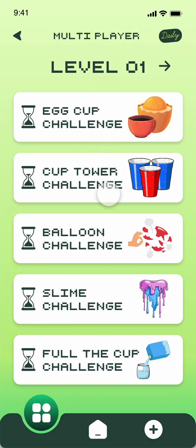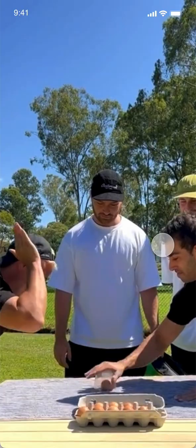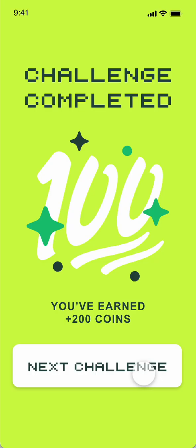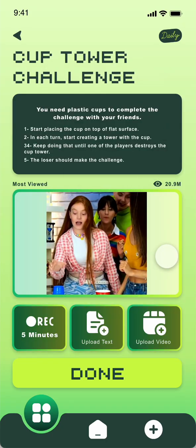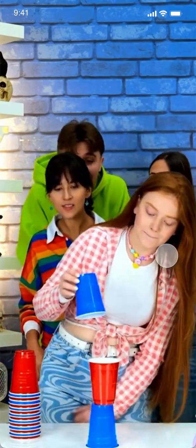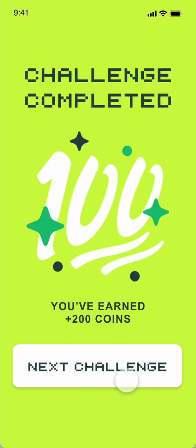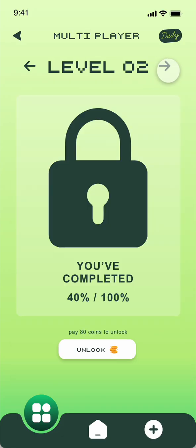For multiplayer, you also have different challenges. For the cup challenge, same structure: instructions, what you need, the video, how many minutes, upload the video, and click Done. You will earn 200 coins as mentioned. You can try another challenge — everything is the same: video, how many minutes, upload, and Done — you'll get another 200 coins. This continues until you finish all five challenges in each level. To go to the next level you need to complete all challenges, or you can unlock it if you want.